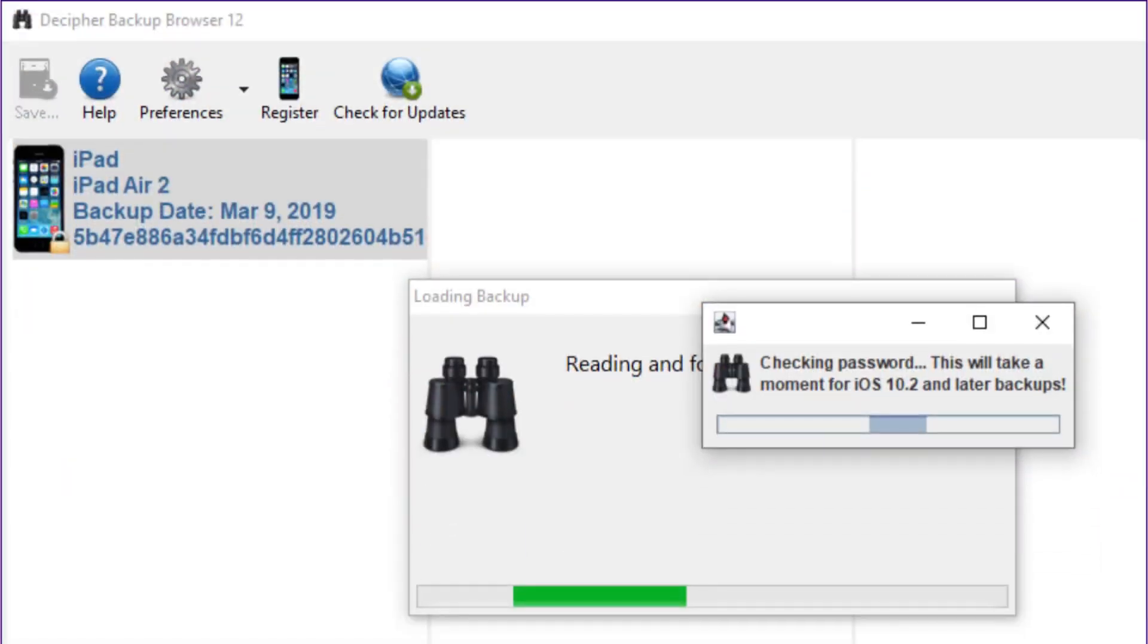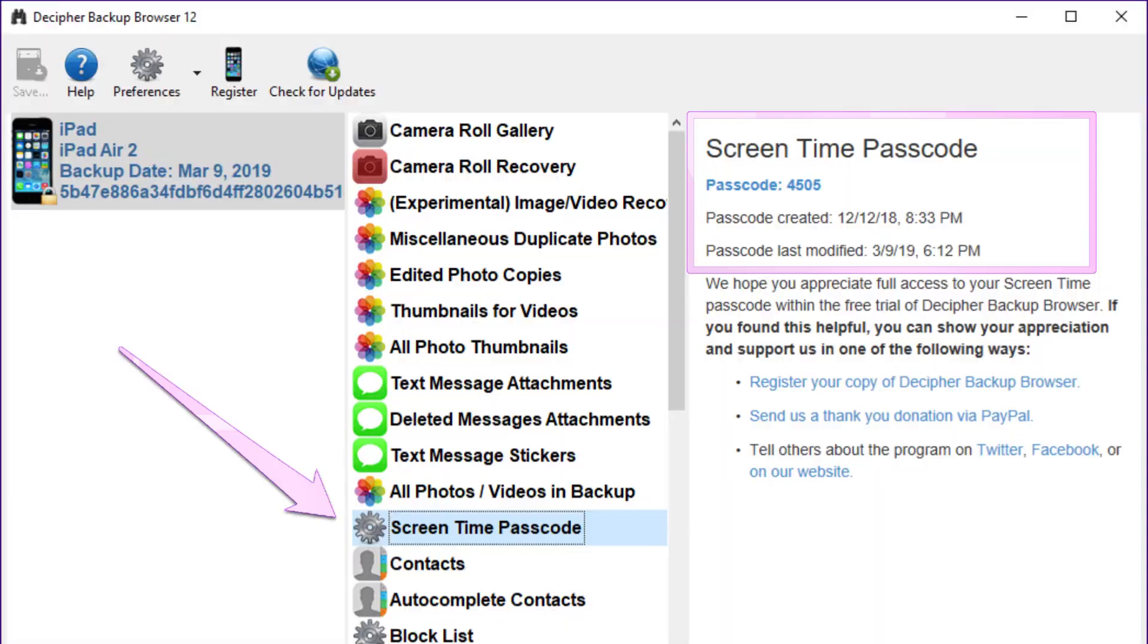Once the backup loads, navigate to the screen time passcode option in the sidebar. Decipher will parse the backup's restricted password file and display your four-digit screen time passcode in the right-hand pane.